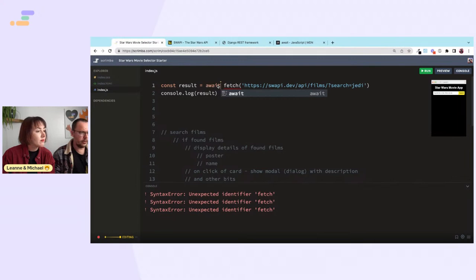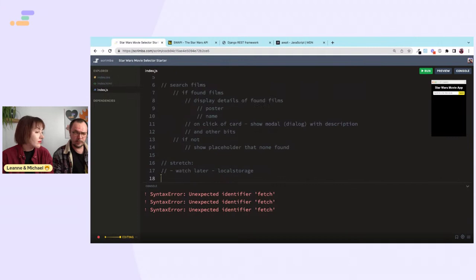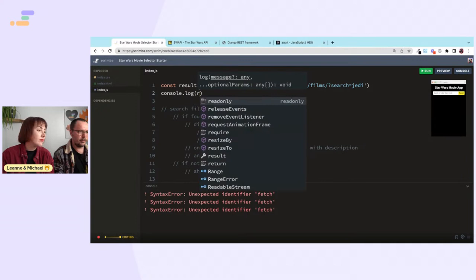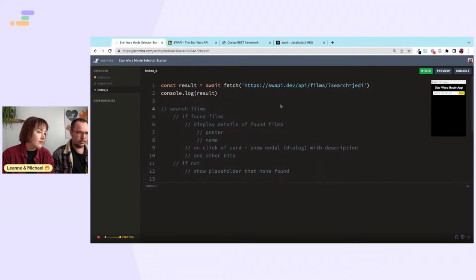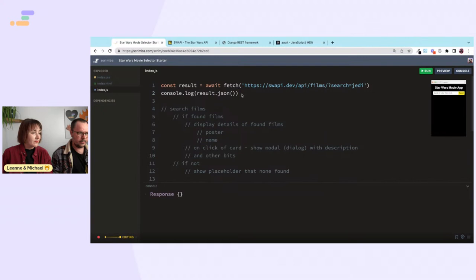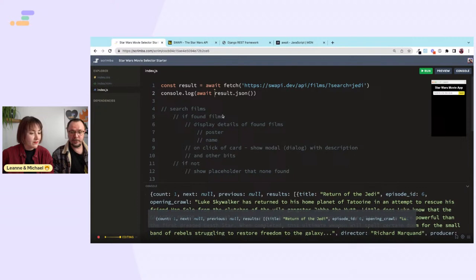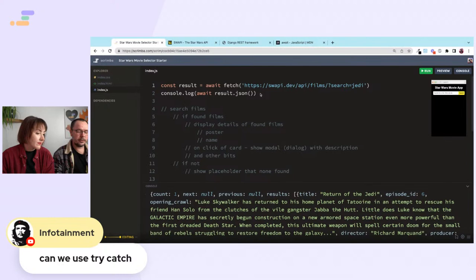With top-level await working, we get the result. Then we can do resolve.json() and we also need to await that. There we are — it does take a moment. Infotainment asks: can we use try/catch? Yes, exactly — every time you want to await something you probably want to wrap it in try/catch.